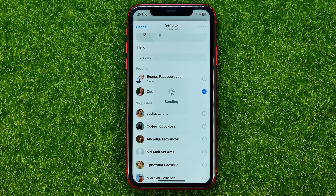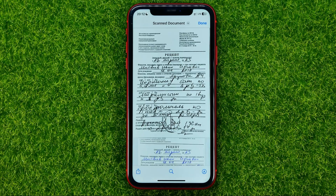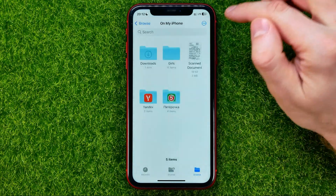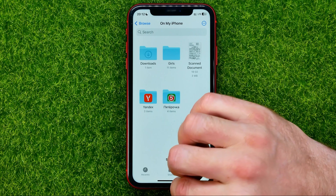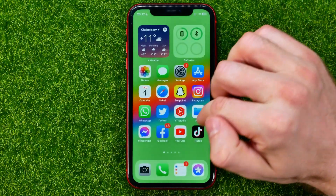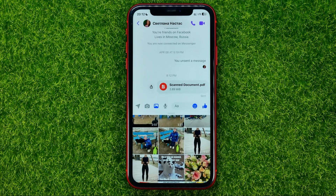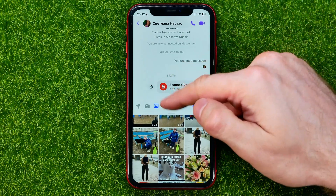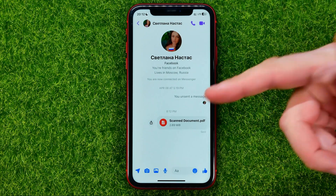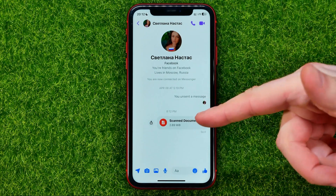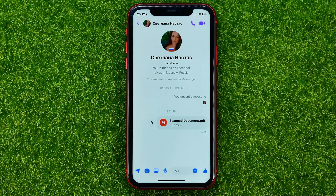Now it is sending — just wait for it to complete. Once it is done, we can hit done and close the Files app. Now we can open up Messenger, and as you can see, I have just sent this file to that conversation.